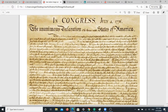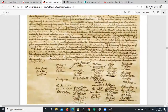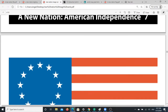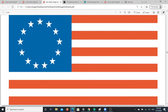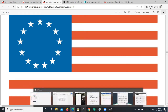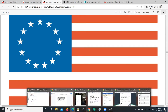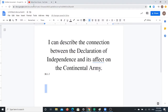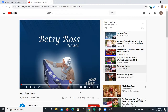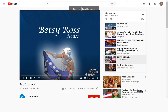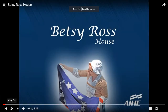So the Minutemen got together and fought them in the Revolutionary War. And then we have the Declaration of Independence right here, so that happened next. And then the last thing we talked about was how we got the American flag. I wonder if you can remember who that lady was that made the first American flag. I'm going to show you a short video about her.